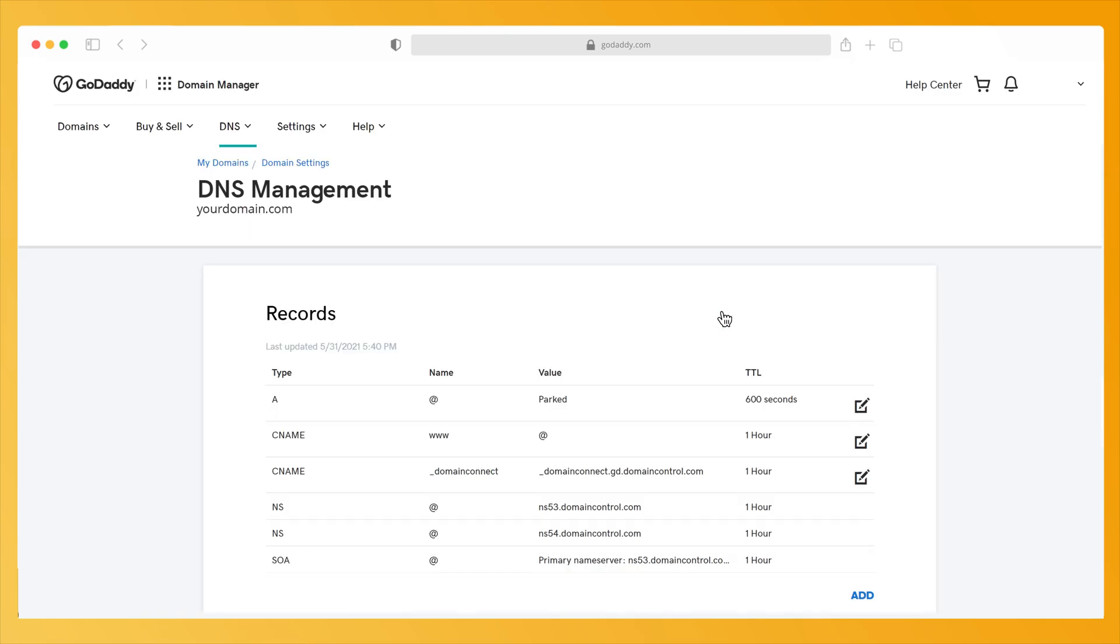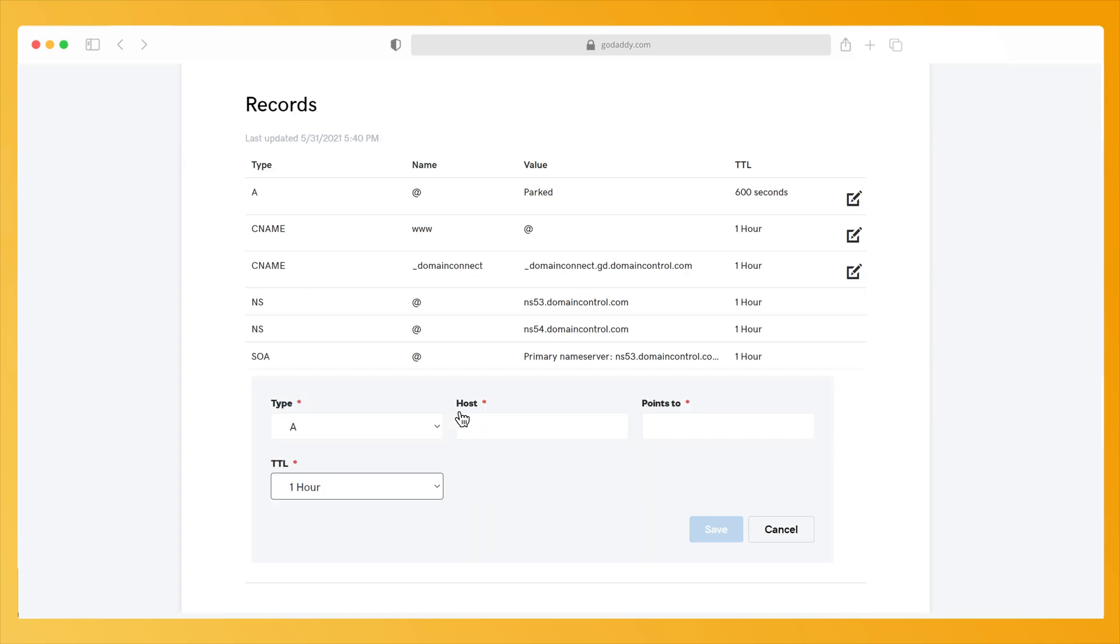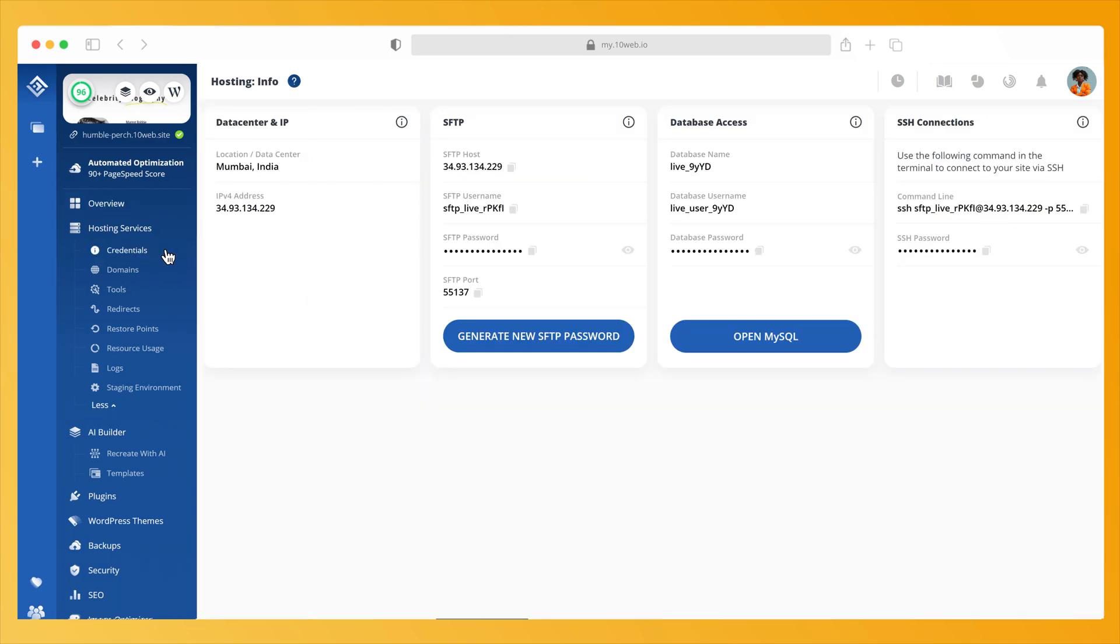In the Records block, click Add, then for the type, choose A record. Next, go to your TenWeb dashboard, click on Credentials and copy the IPv4 address.